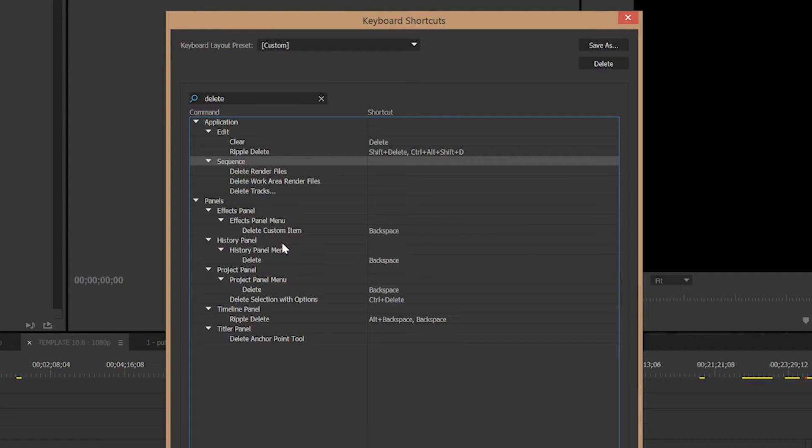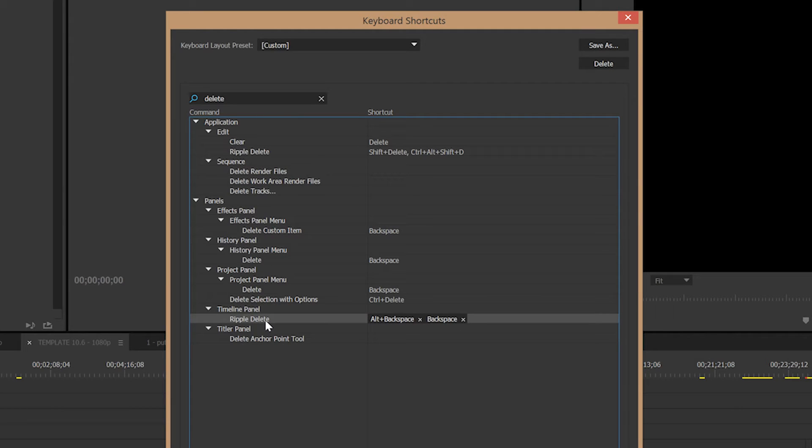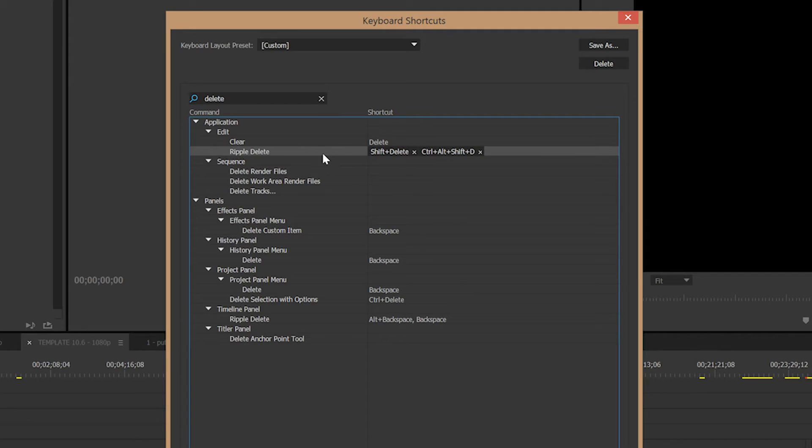Also, the problem with using just regular Backspace or just regular Shift Delete is that that's kind of a destructive keystroke. If you accidentally end up hitting F1 somewhere where you're not supposed to in some other context, you might accidentally delete something and not even know it. So, Ctrl-Alt-Shift-D in all other programs and in all other contexts does nothing. So it's very useful to just take that and assign that to be Ripple Delete.